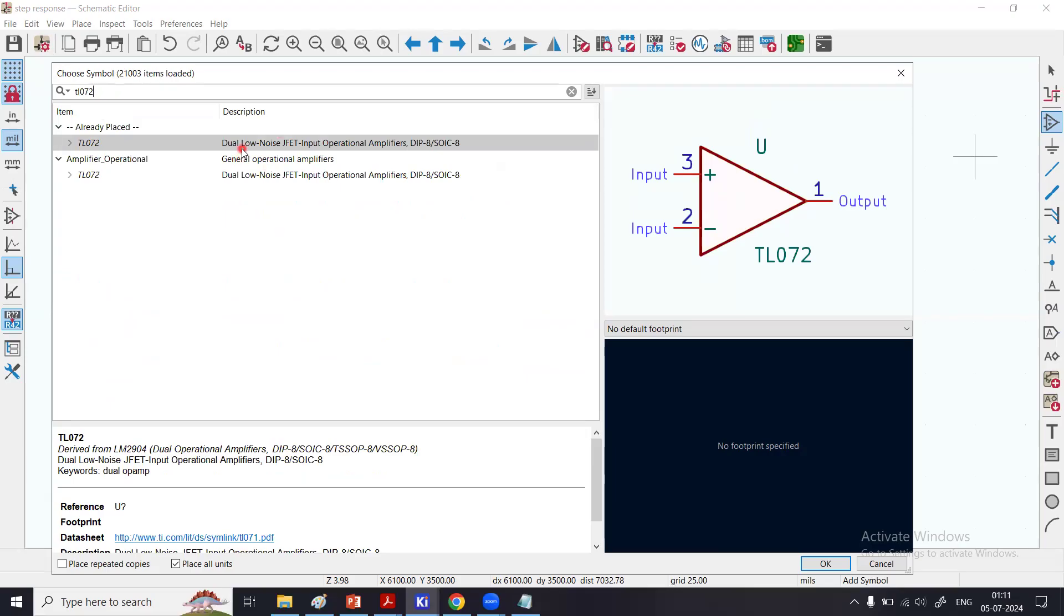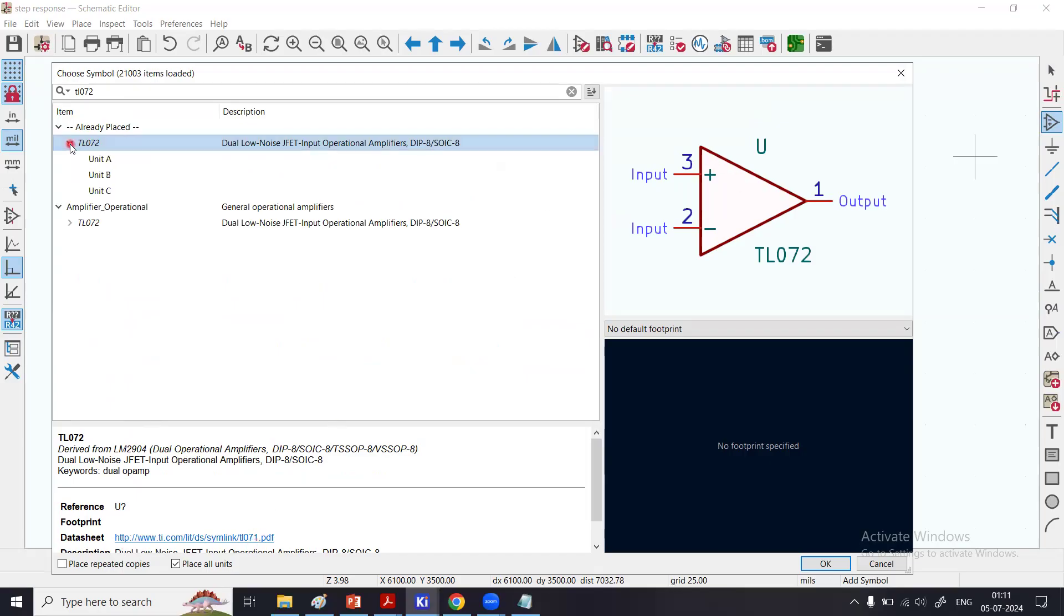If you type 'C' here, then comes the capacitor. If you type 'TL072', that's the part we want. It's a dual low-noise JFET input op-amp. Here is the link to the datasheet. You can click and it will take you to the manufacturer website.